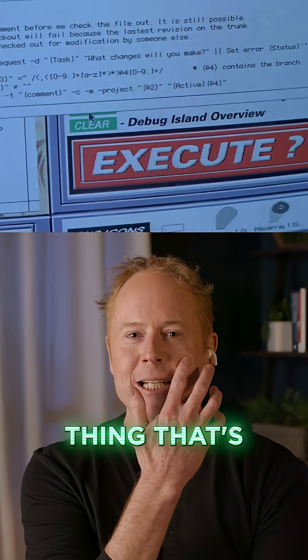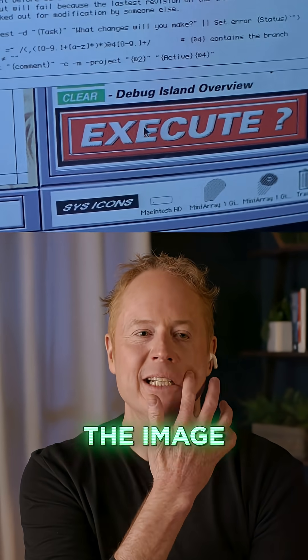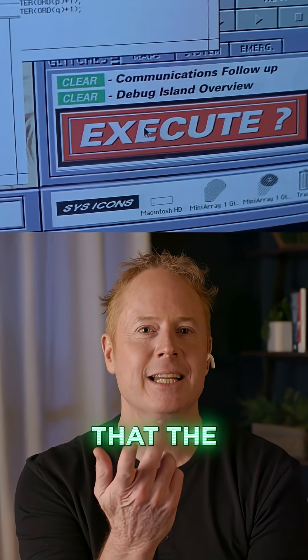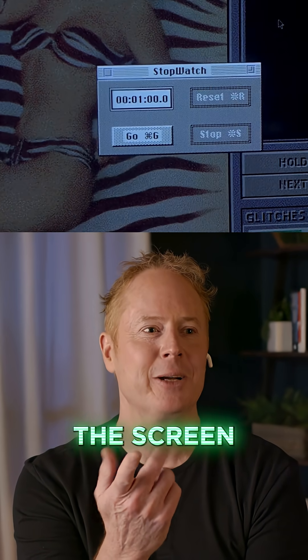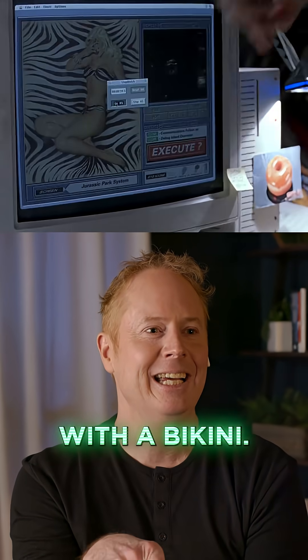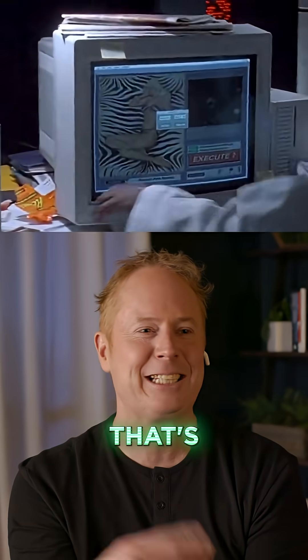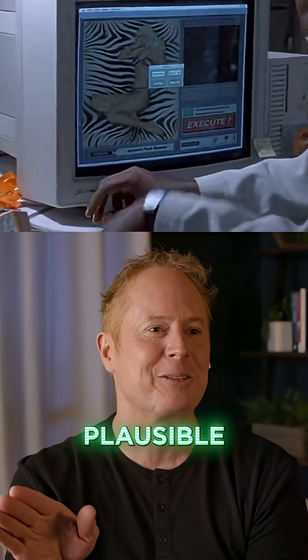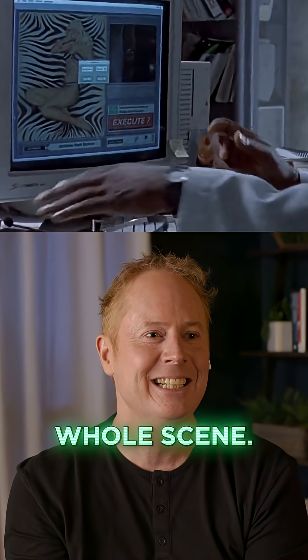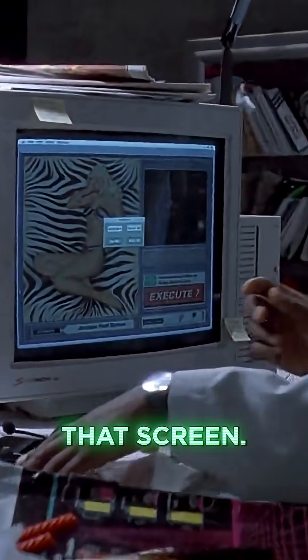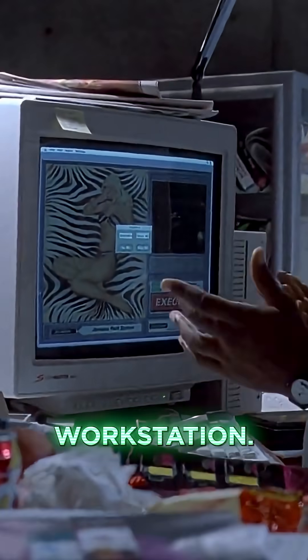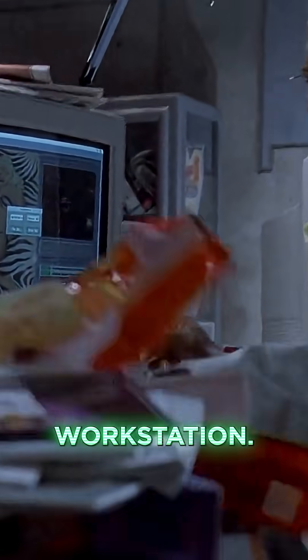The one thing that's plausible is the image that the systems administrator left on the screen of a girl with a bikini. That's probably the most plausible thing about the whole scene — that's exactly what would have been on that screen. Look at this workstation, what a complete slob.